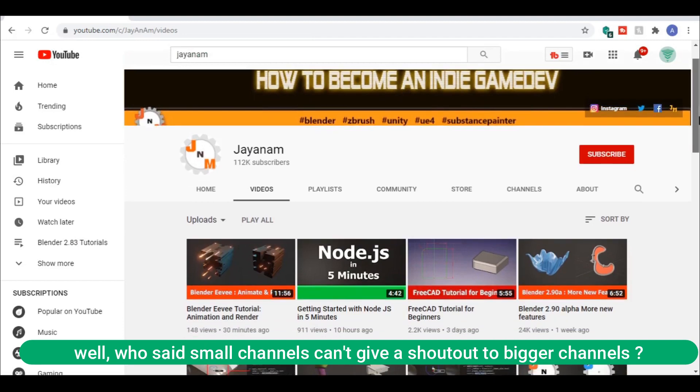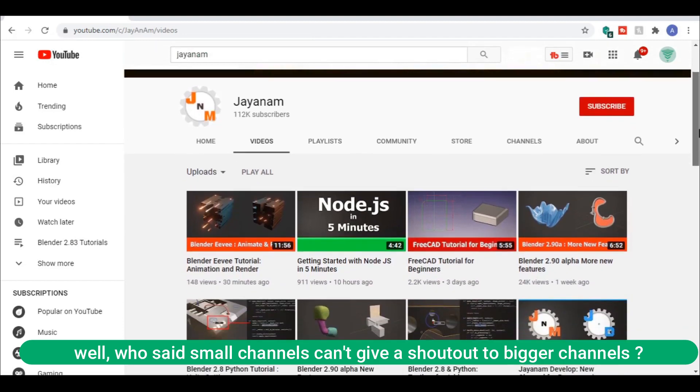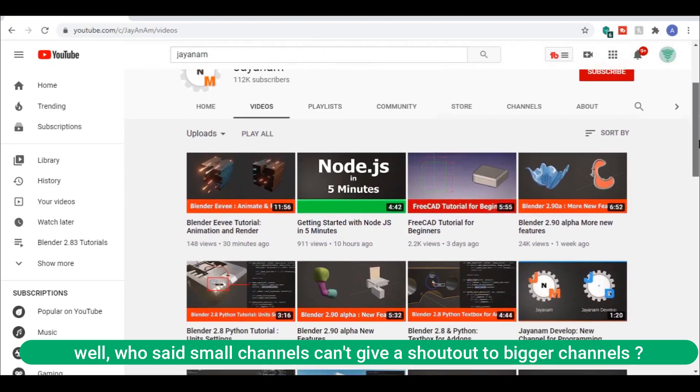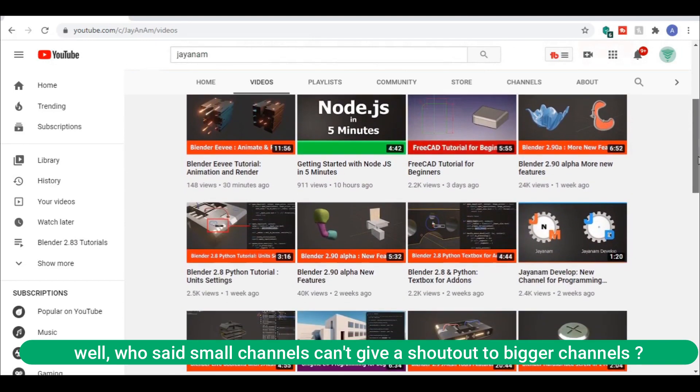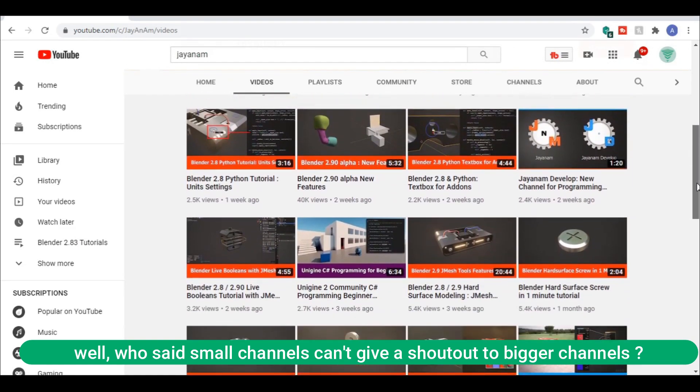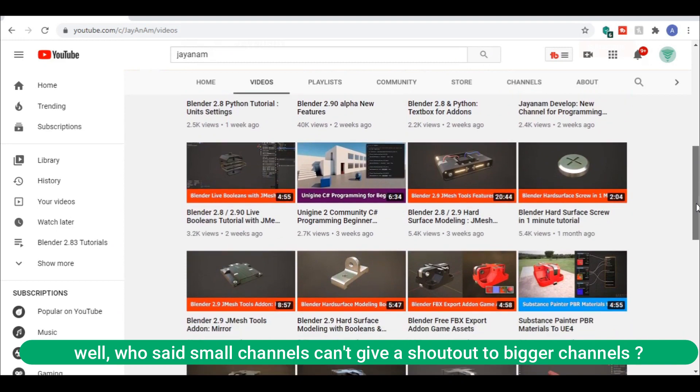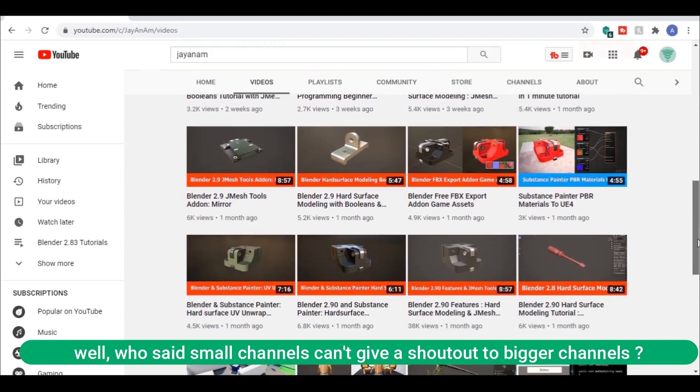A quick shout out to the creator of this add-on, Jayanam, who also provides tutorials in his YouTube channel.